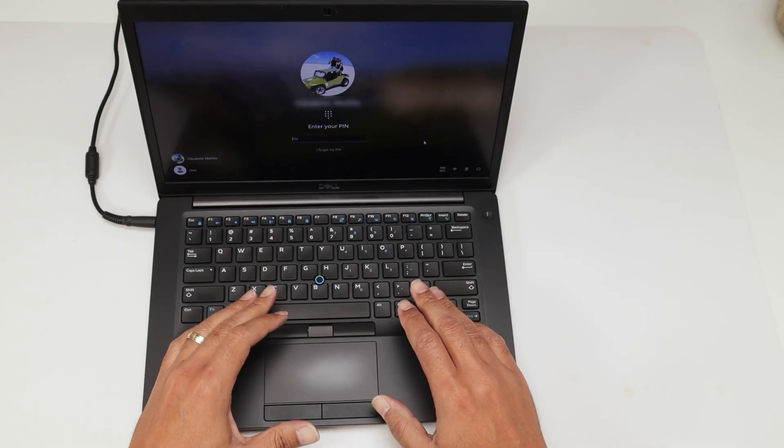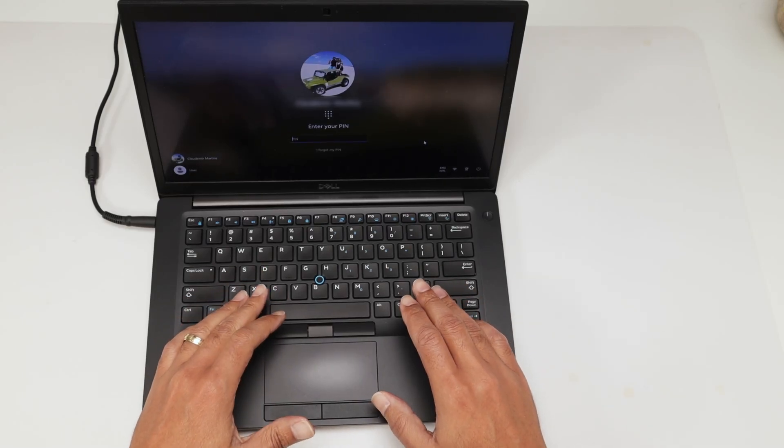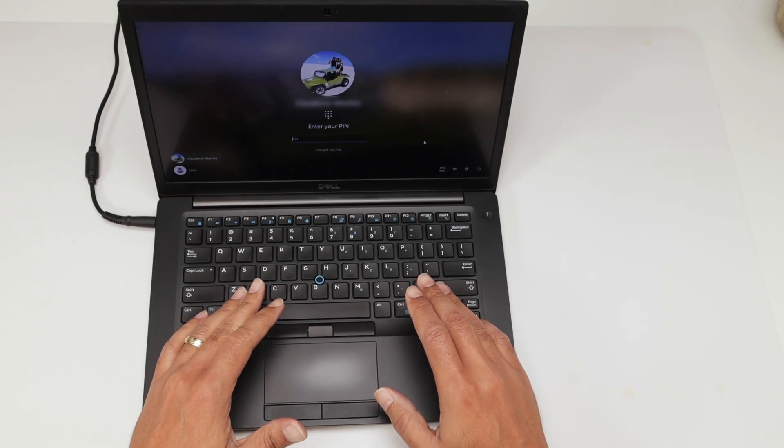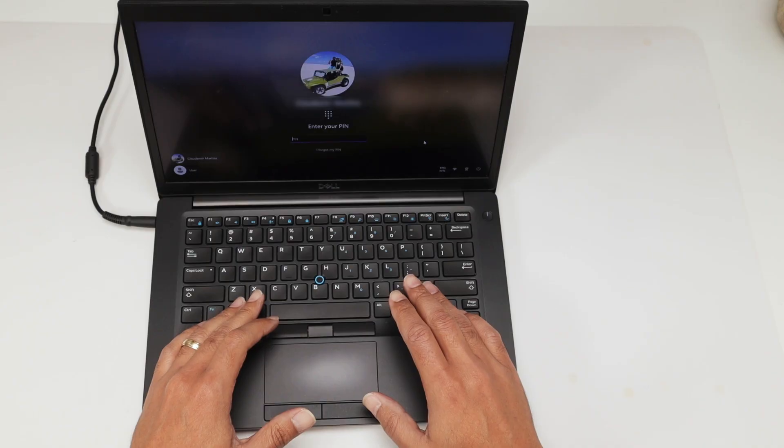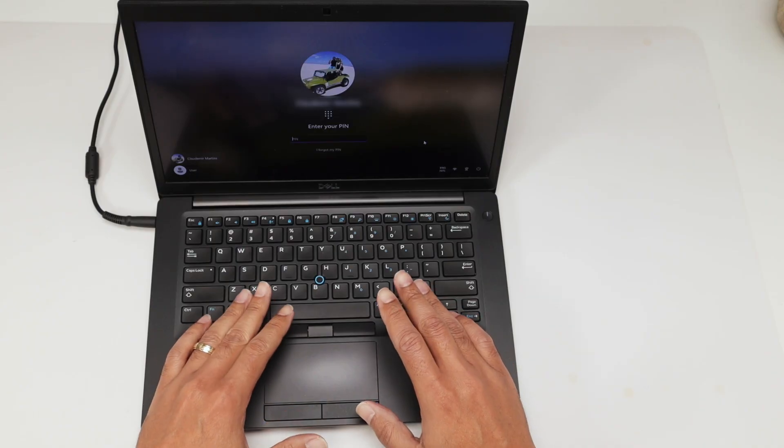Hey guys, let's see how to reset a Dell Latitude 7490 to the factory default settings.